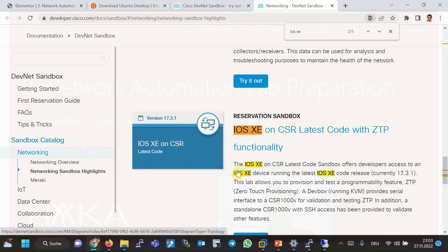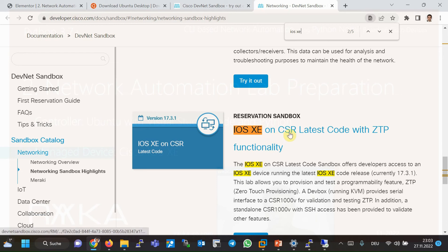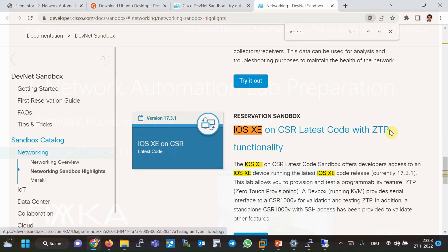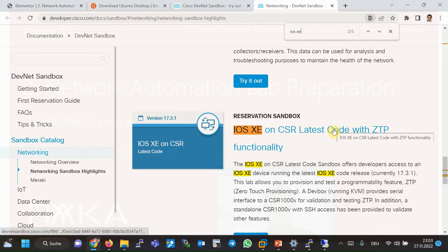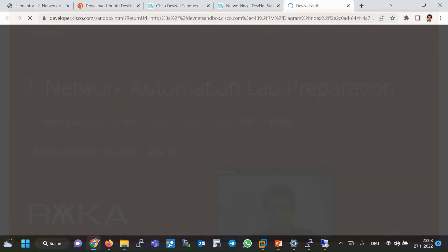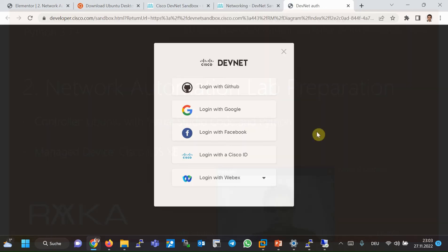Which is called IOS XE on CSR latest code with ZTP, with a version of 17.3.1. To use, we have to log in to the website, reserve the lab.